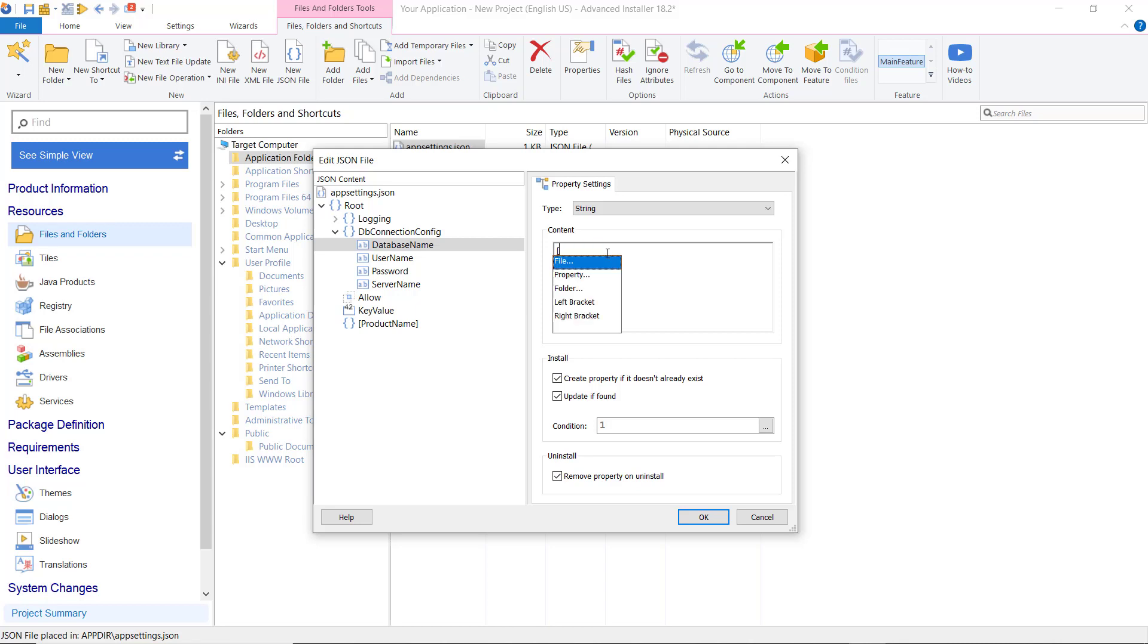We will create a public property for each element value for getting the user input from a custom dialog.